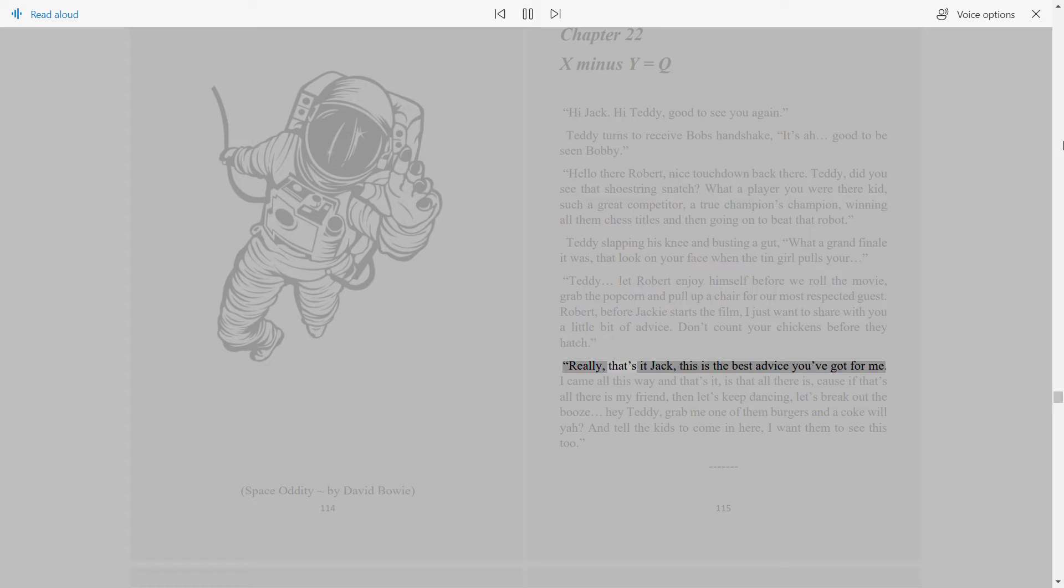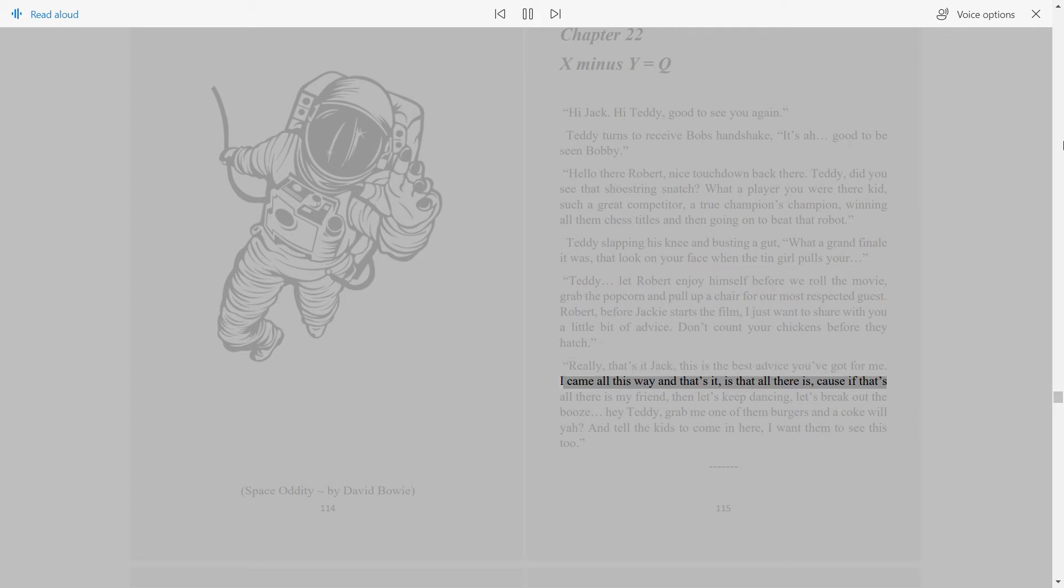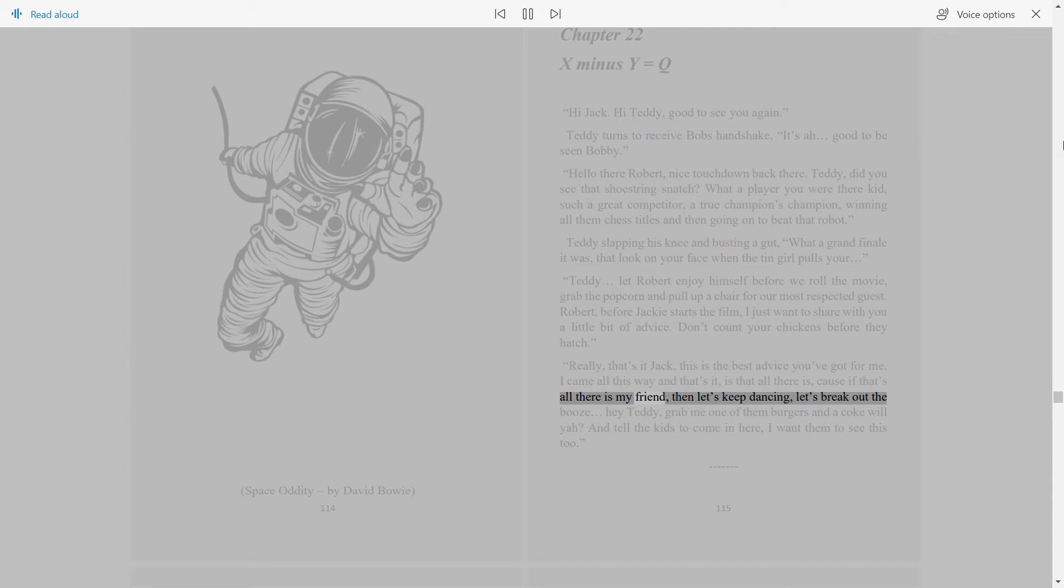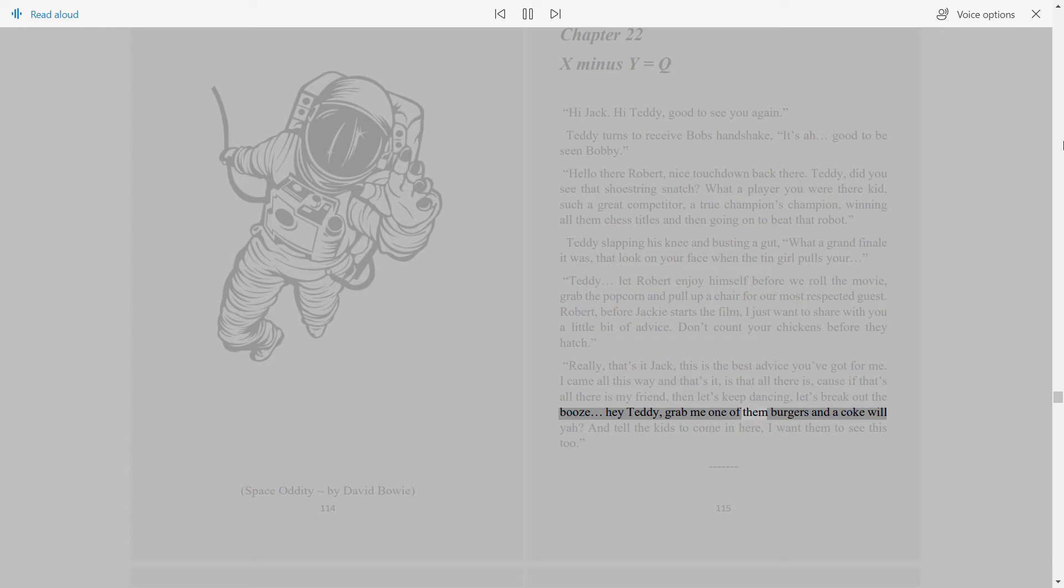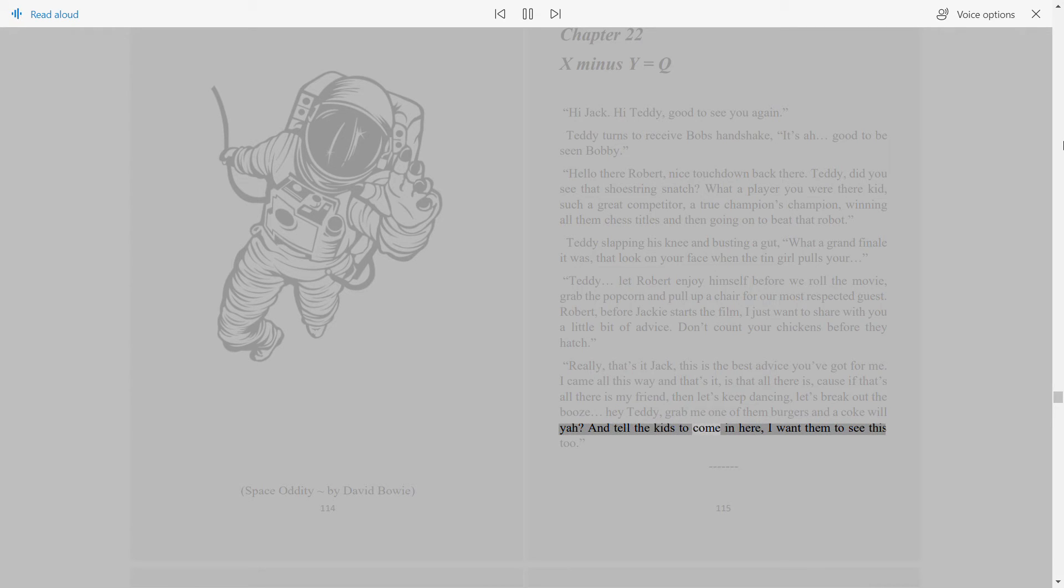Really, that's it Jack, this is the best advice you've got for me? I came all this way and that's it, is that all there is? Cause if that's all there is my friend, then let's keep dancing, let's break out the booze. Hey Teddy, grab me one of them burgers and a Coke, and tell the kids to come in here, I want them to see this too.